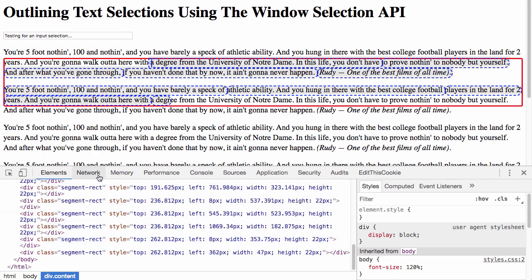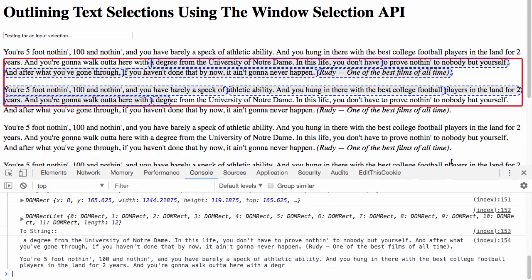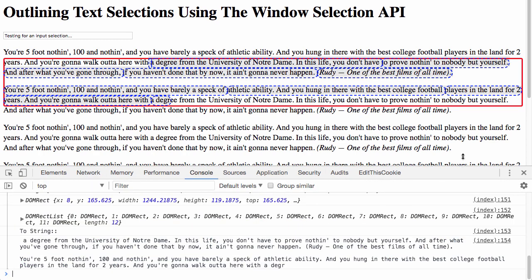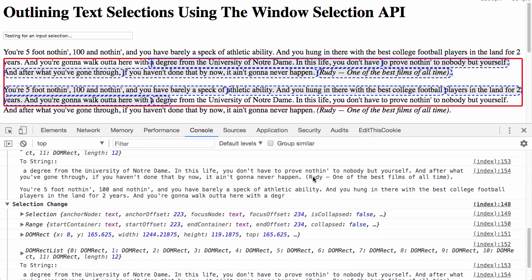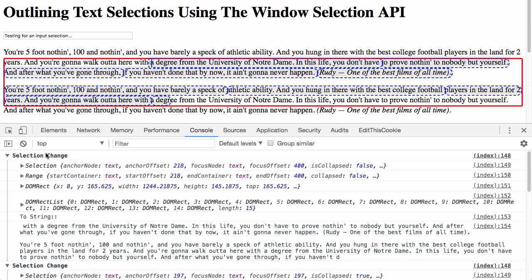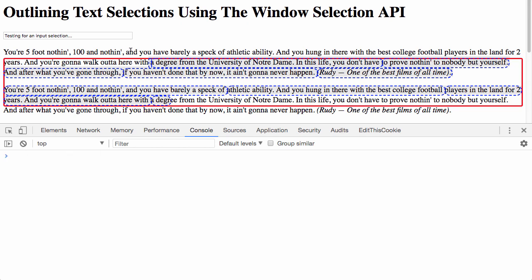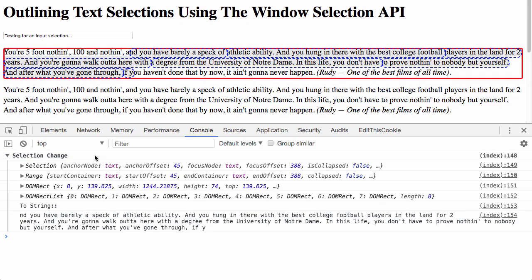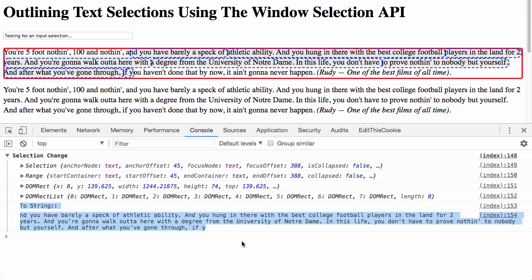Now, if we look at the console here, what we can see is I'm outputting a selection object, a range object, various DOM rect and DOM rect lists, and then you can see as well the text of the overall selection.